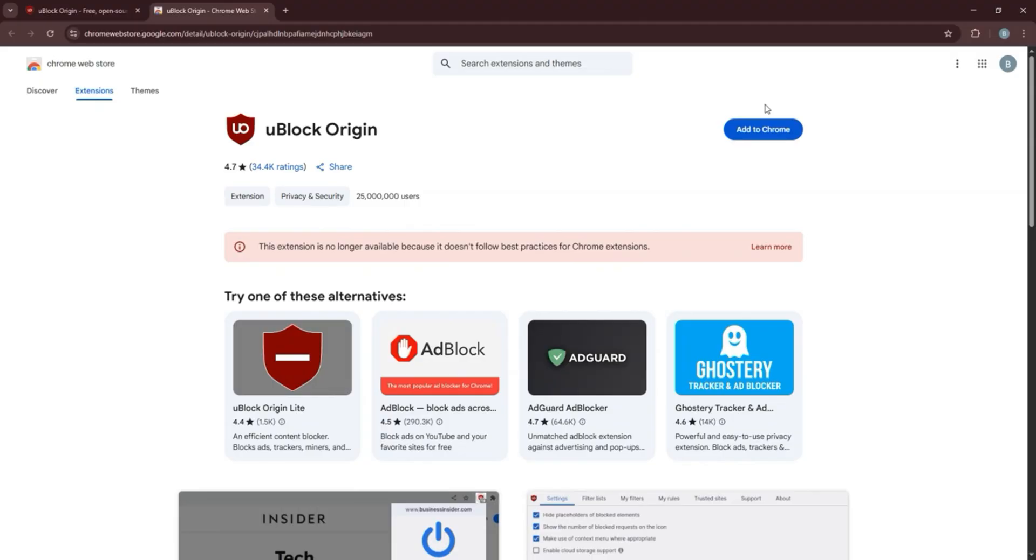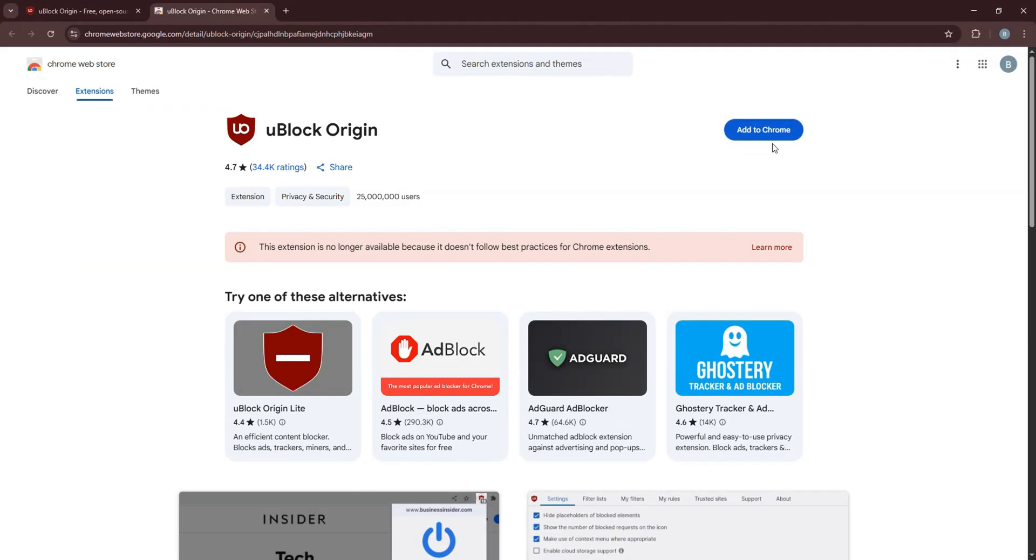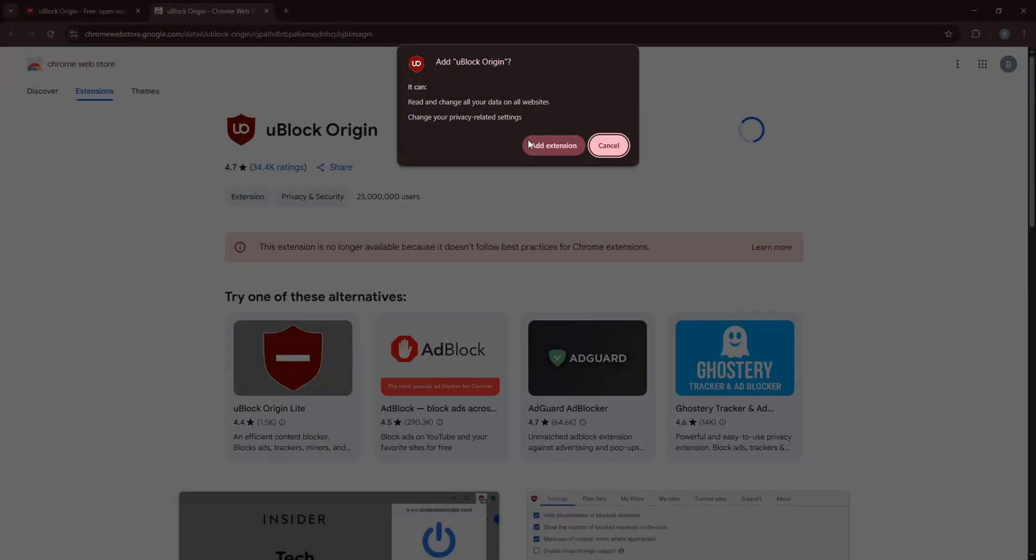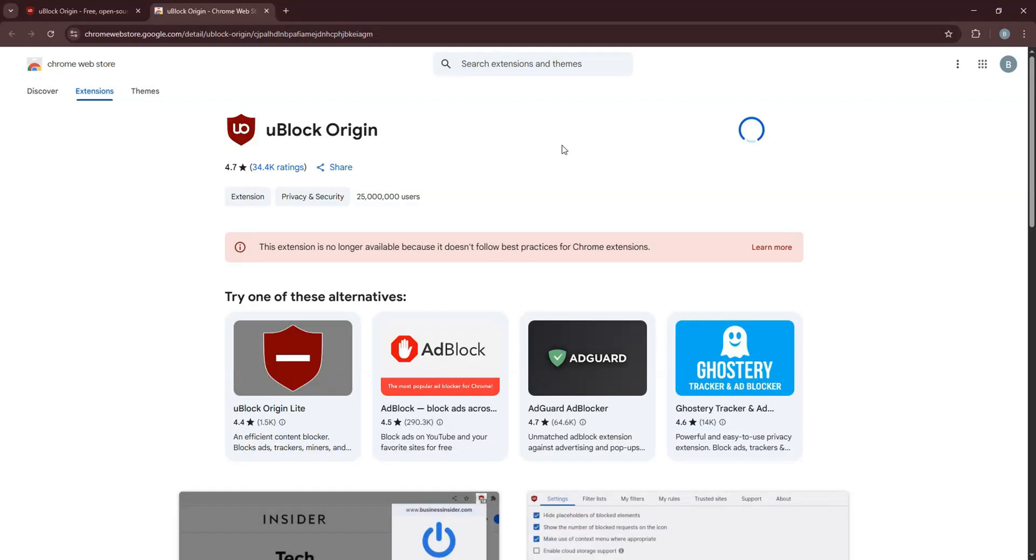Click on this button to add uBlock Origin to Chrome. Then, click on Add extension over here.